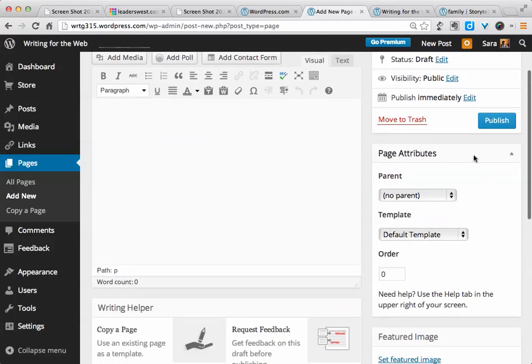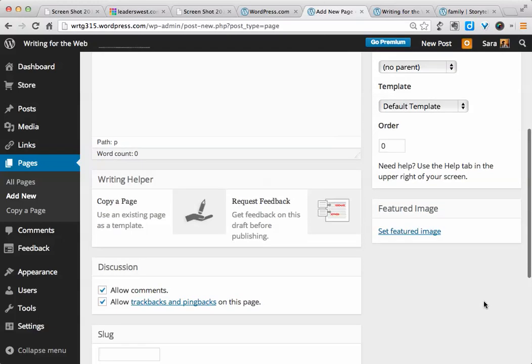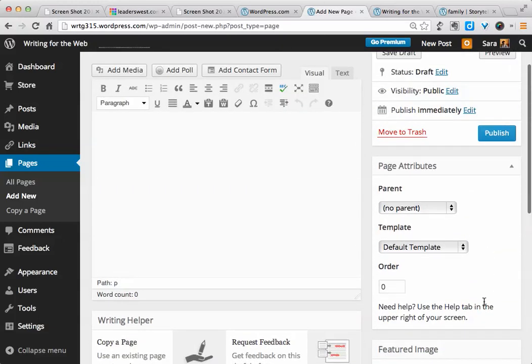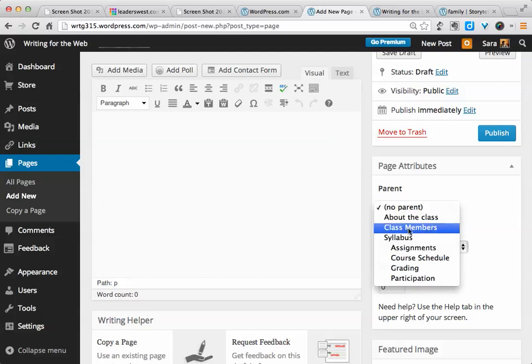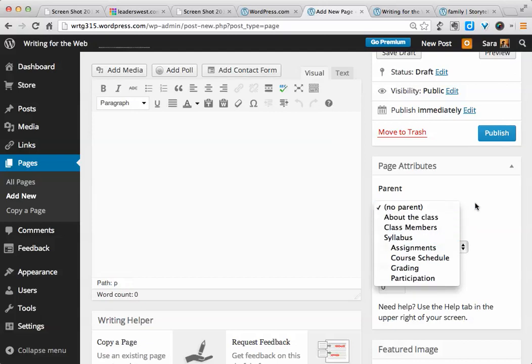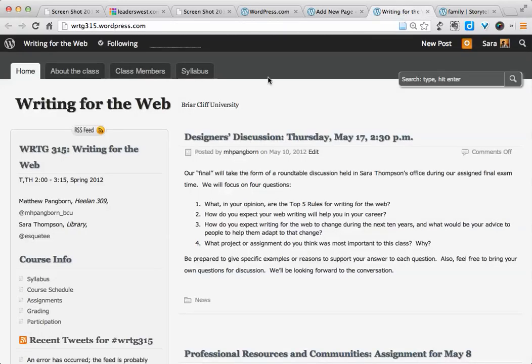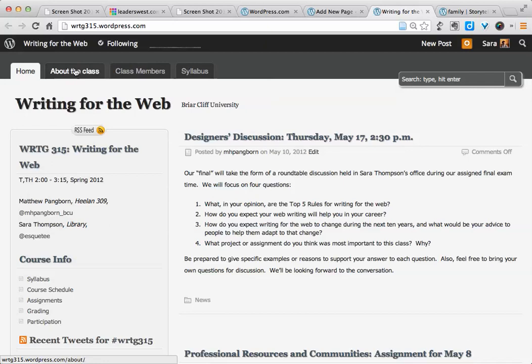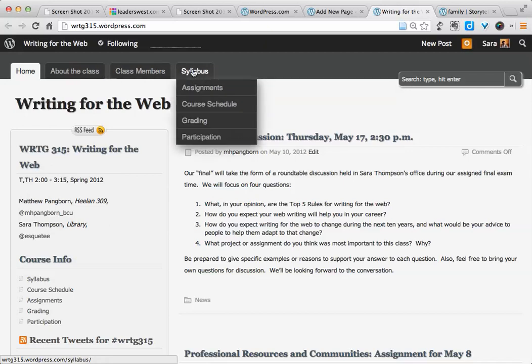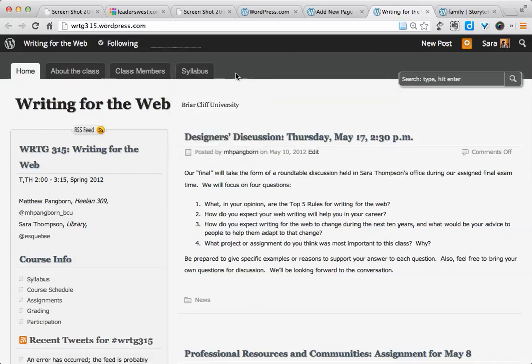Now, instead of the categories and tags and things like that, we just have page attributes. So this is where we would choose a master page or a parent page if we wanted this to be part of a drop-down menu. So again, that example was like here. These are pages. Syllabus in this example is the parent page, and these are all child pages of syllabus so that they will be part of that drop-down.